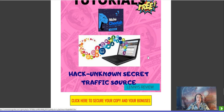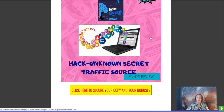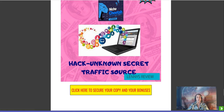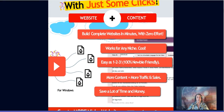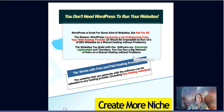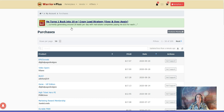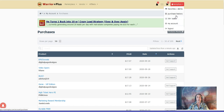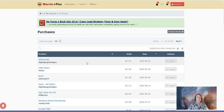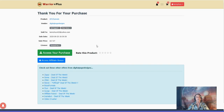My last bonus for you today is the Hack Unknown Secret Traffic Course — a special traffic source that I really like and you will too once you learn about it. Go ahead and click the button and you'll go to the sales page. From the sales page you'll be taken through to Warrior Plus, where you can access your purchase history and the bonuses you'll receive once you purchase through my link today.